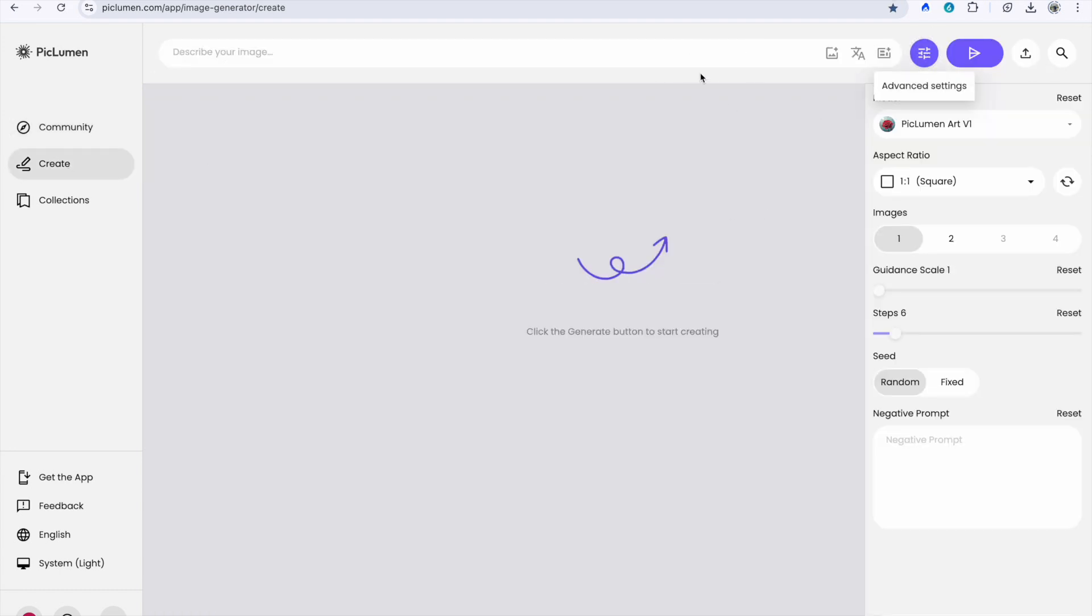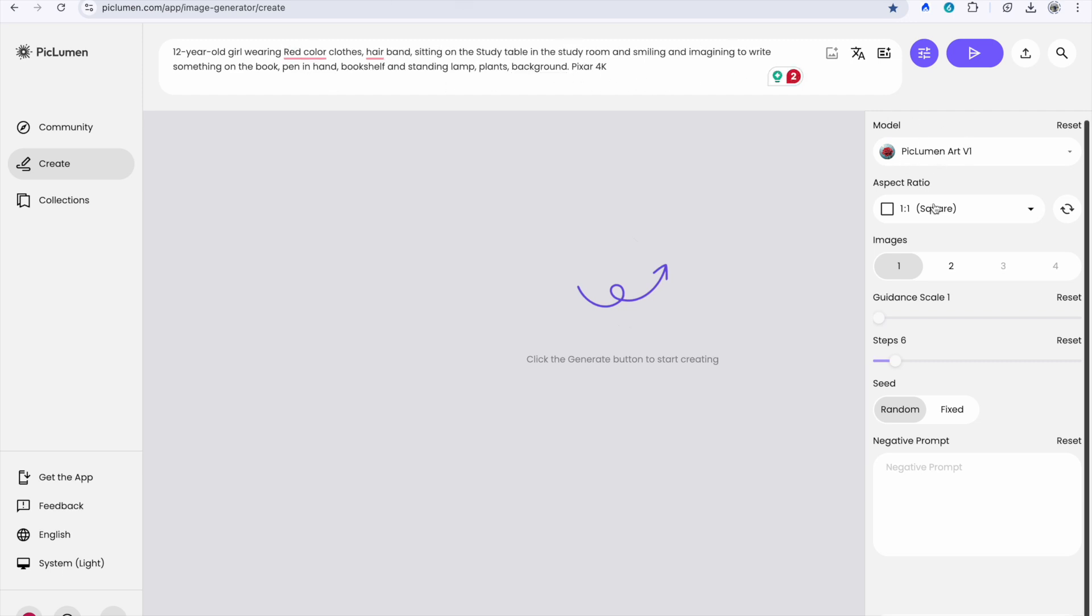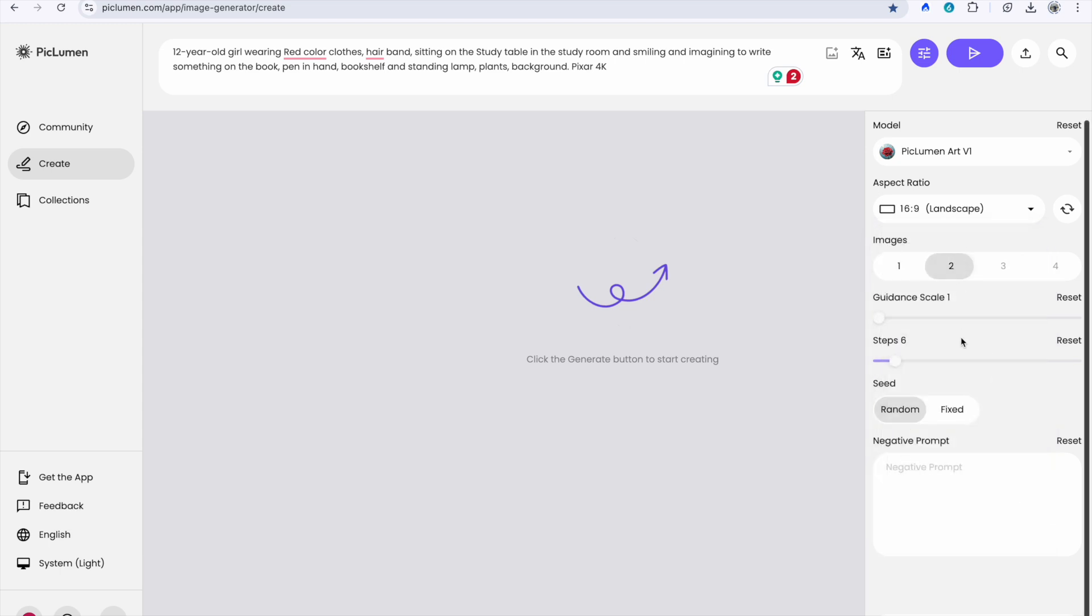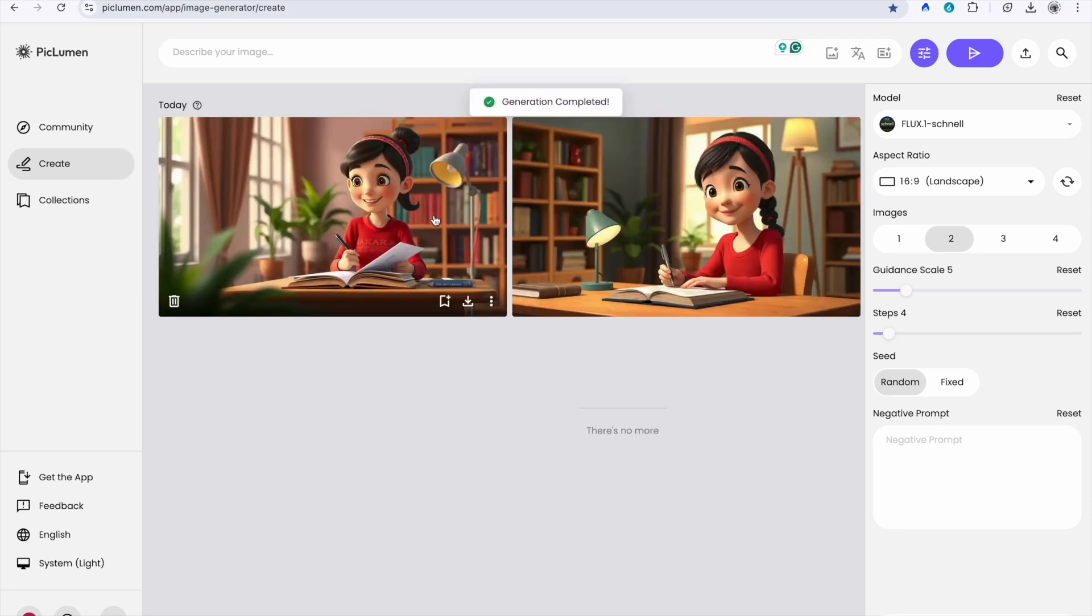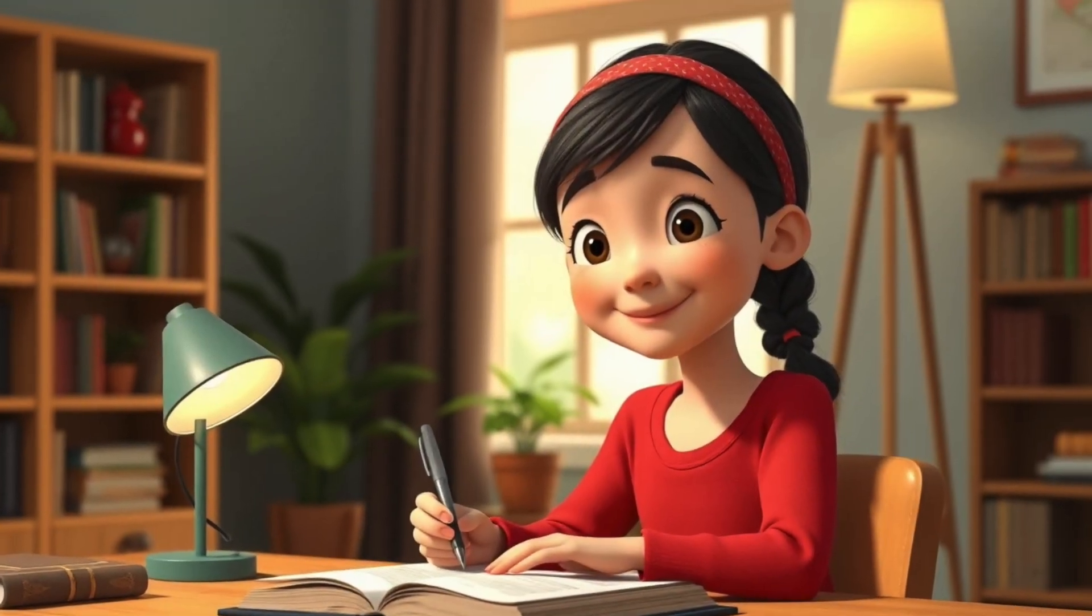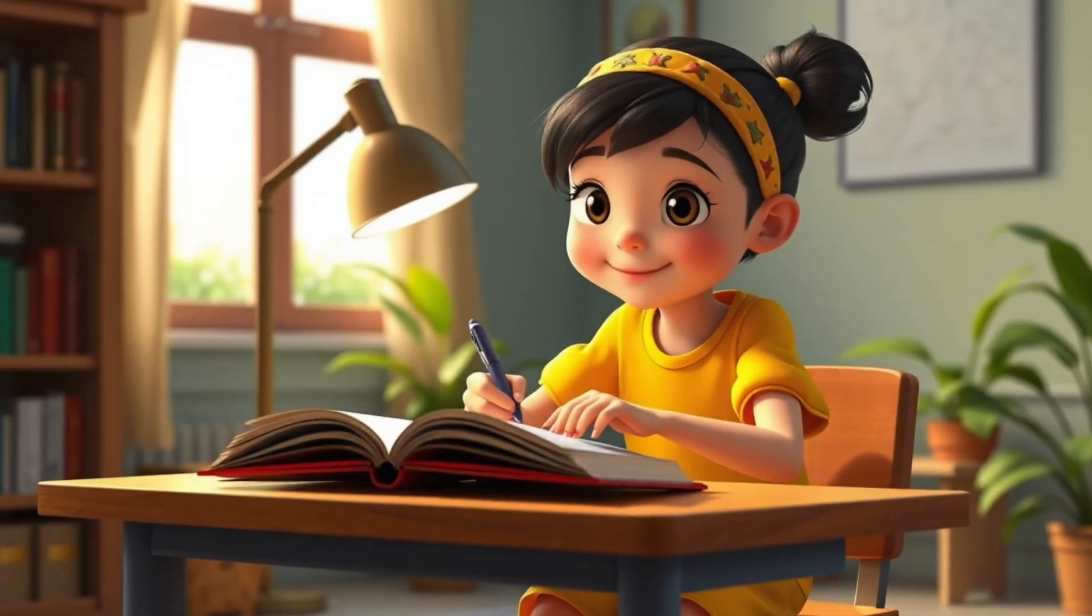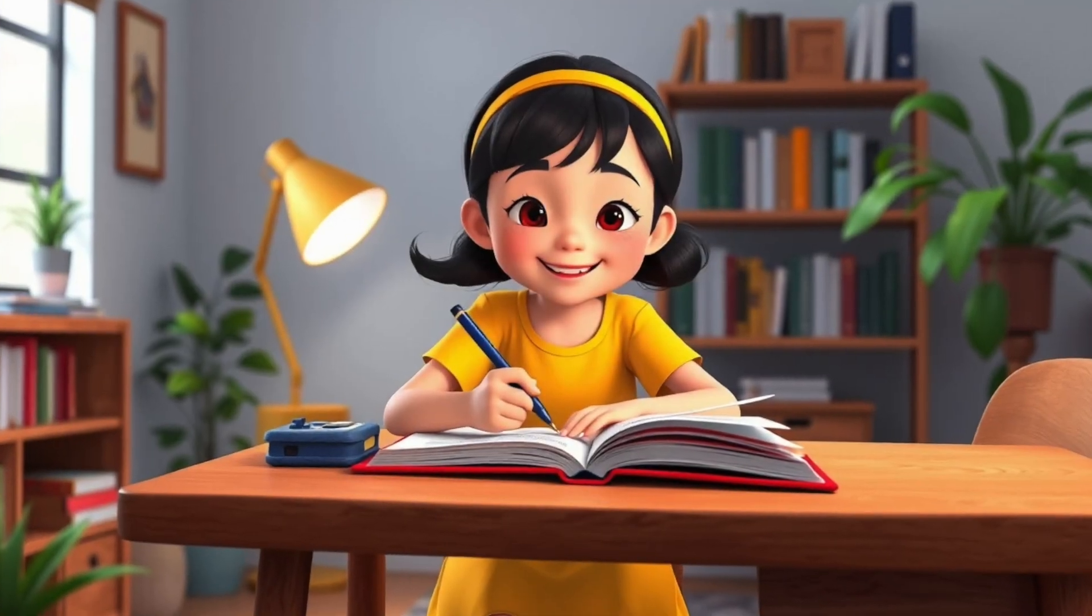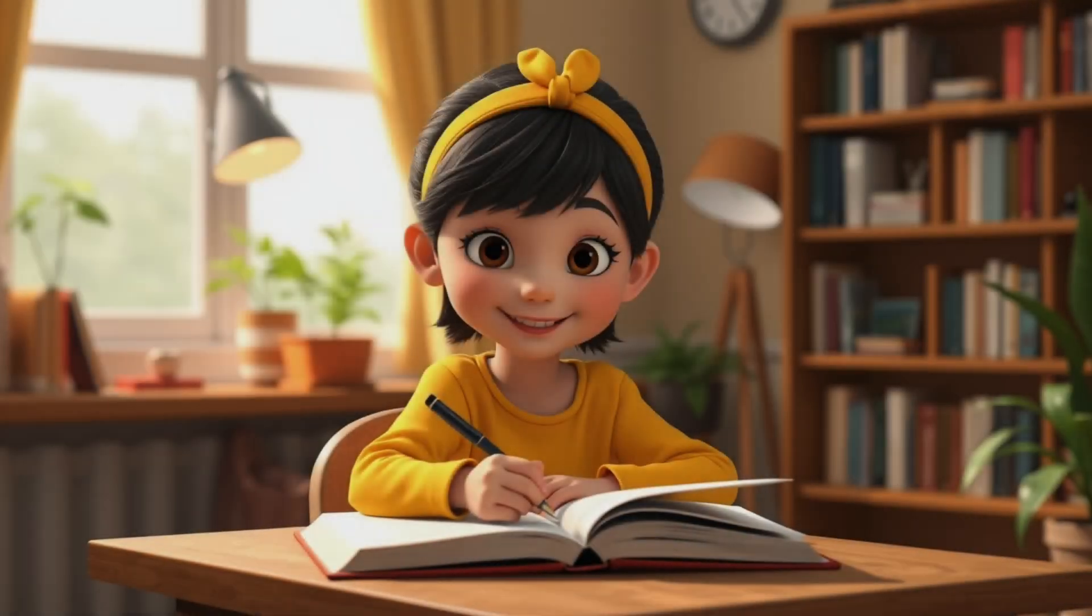1. Visit Piclumen.com and sign up using your Gmail account. 2. Craft your prompt, keeping in mind the key elements of your characters. You can also put your imagination about your characters. 3. Play around with settings like Flux to achieve different artistic styles. 4. Generate a batch of images, typically 4, and select the one that best embodies your character.